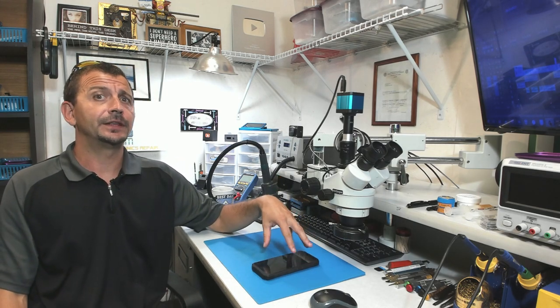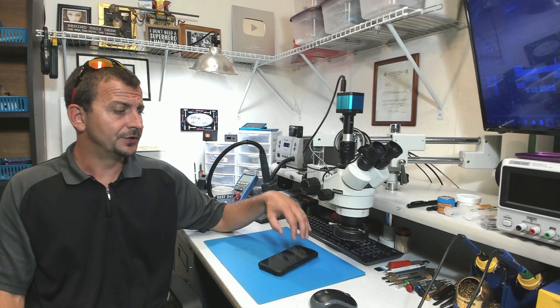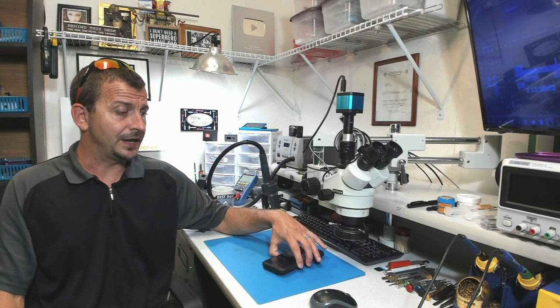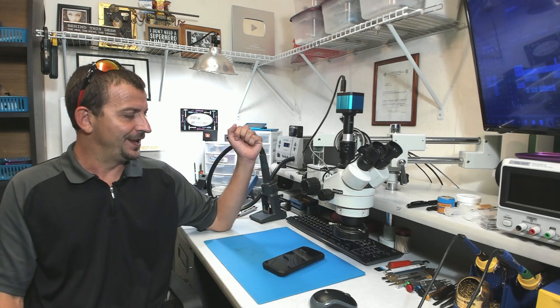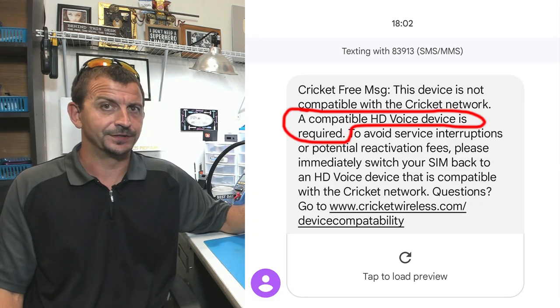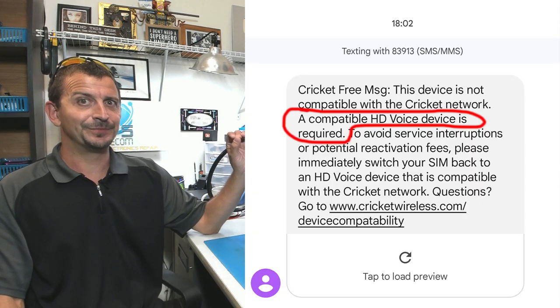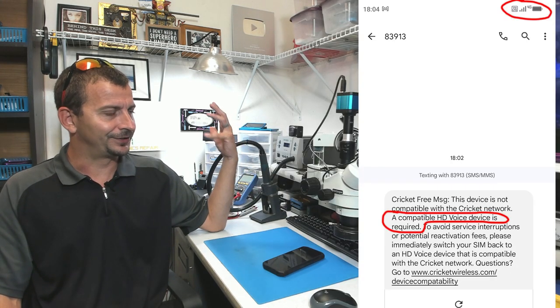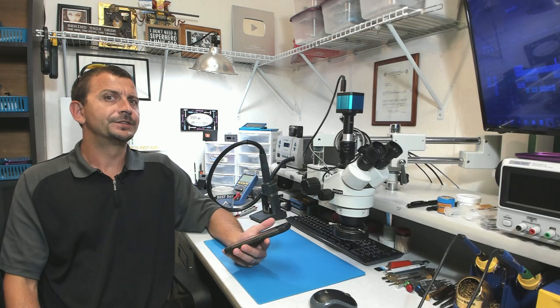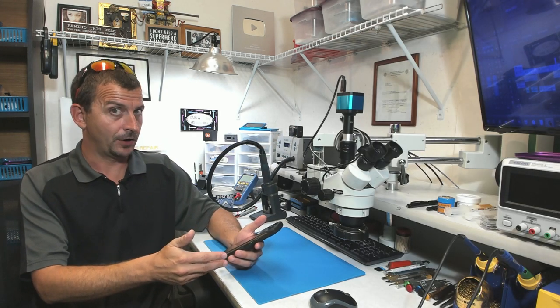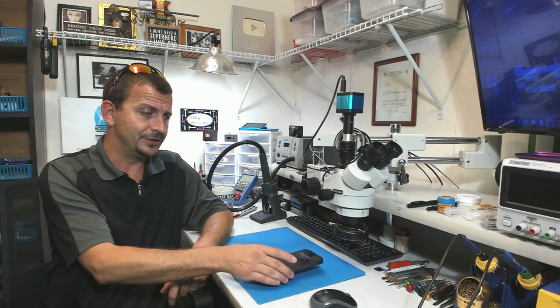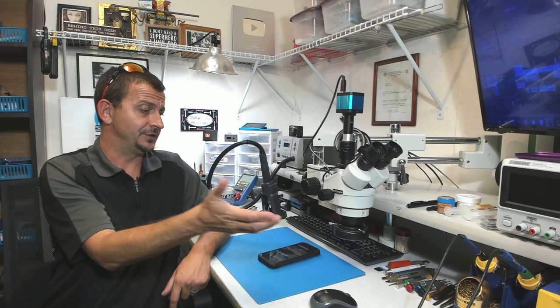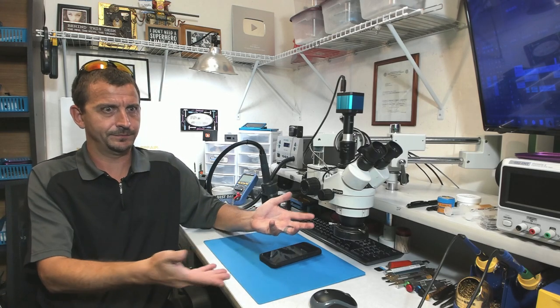I went ahead and put a Cricket SIM card in this thing in which it worked perfectly fine. I was able to make a phone call on it and then all of a sudden I get a text message to this phone saying your device is not compatible. You need something that works with HD voice. Well, it clearly does have HD voice. With the issue seemingly not being caused by hardware, that means all one would need to do to get this to work on Cricket would just be to make them think it was a different phone.